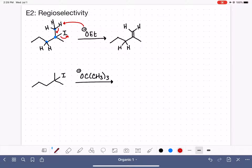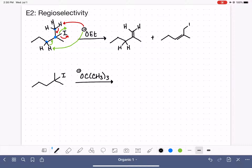There's one possible product. The other possible product would be if the ethoxide group grabbed the other hydrogen. Those carbon-hydrogen electrons moved in to make a carbon-carbon double bond, and again the leaving group goes away. Drawing in the hydrogens that are not removed — there are our two possible products.